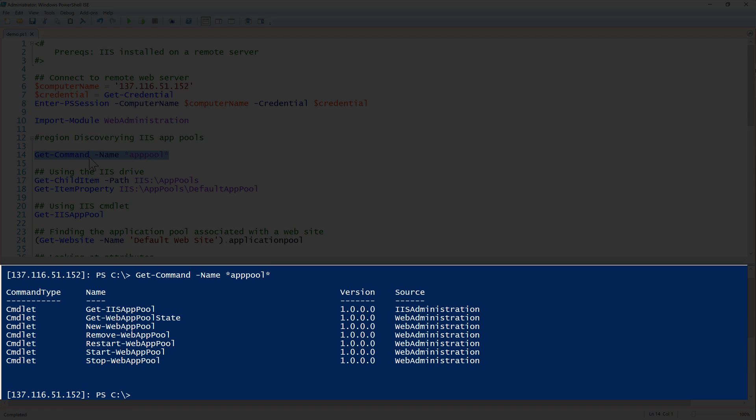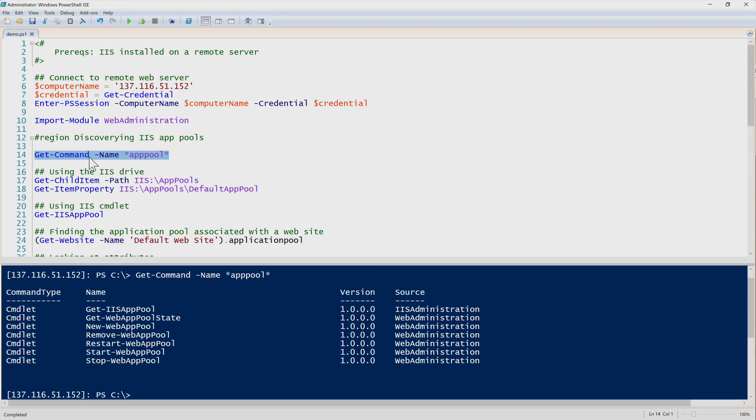You can still see that we'll use a combination of these commandlets and also the IIS PowerShell drive. Whenever you import the web administration module, it creates an IIS PowerShell drive which provides access to the app pool sites, applications, and a lot of different objects in IIS. So you'll see that we'll go back and forth here.